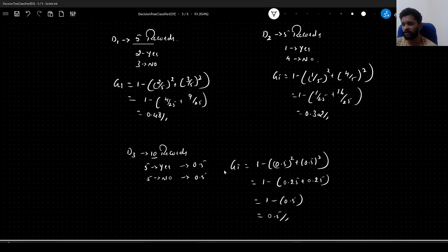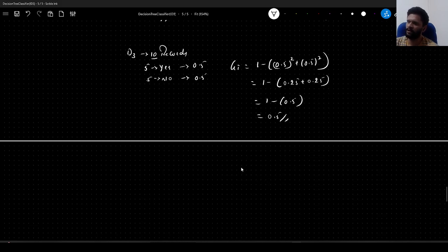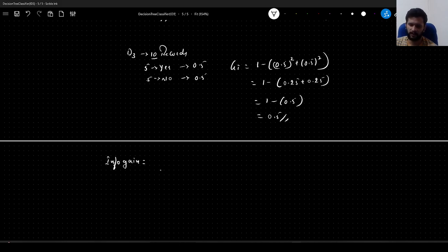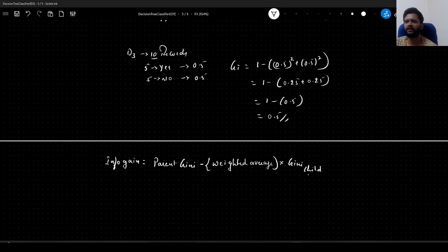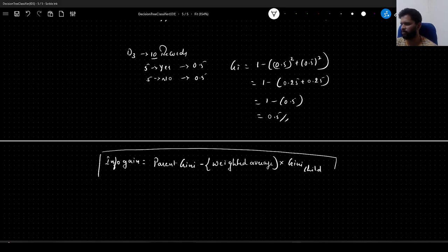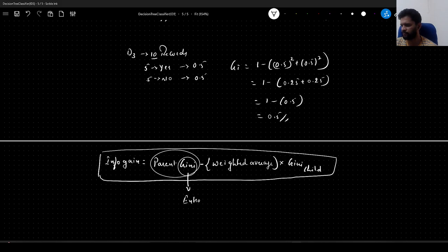Once we have this impurity, instead of entropy we make use of Gini impurity to compute the information gain. Information gain is given as: parent Gini impurity minus the weighted average multiplied with Gini of child. This is the same formula as in ID3, but instead of entropy we use Gini — in ID3 it was entropy of parent minus weighted average of entropy of child.